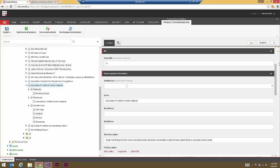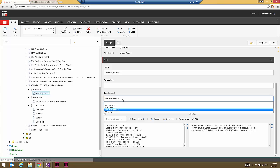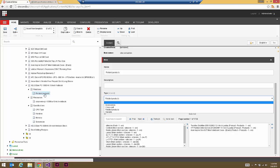Back here in the product repository, we have our main product item and then a number of child items. These include things like relations. For example, a relation would be something like a related product, a cross-sell, an accessory, or a variant. In this case here we have a related products child item.